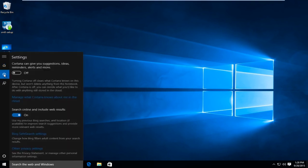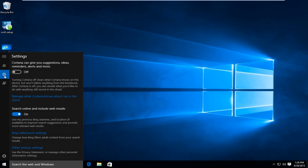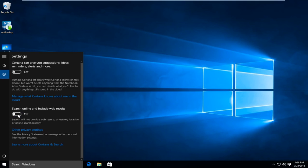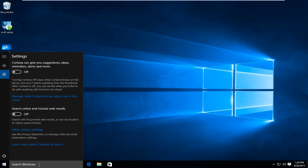And now under search online and include web results, switch that to the off position so when you're searching the start menu it won't come up with online search queries. Make sure that's turned off. As you can see down here now it just says search Windows whereas before it said search the web and Windows.